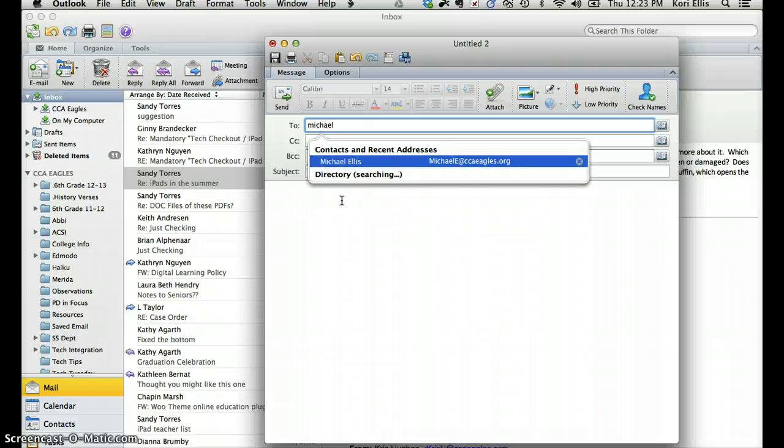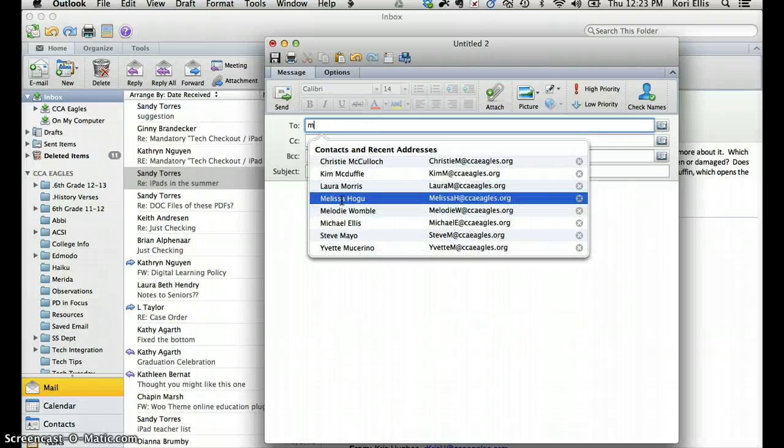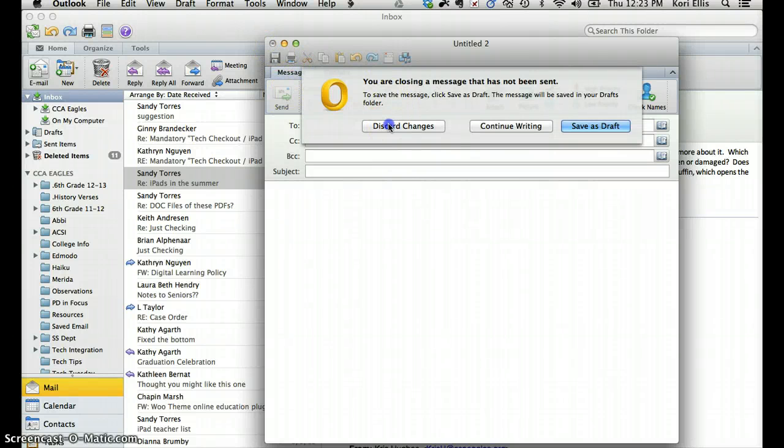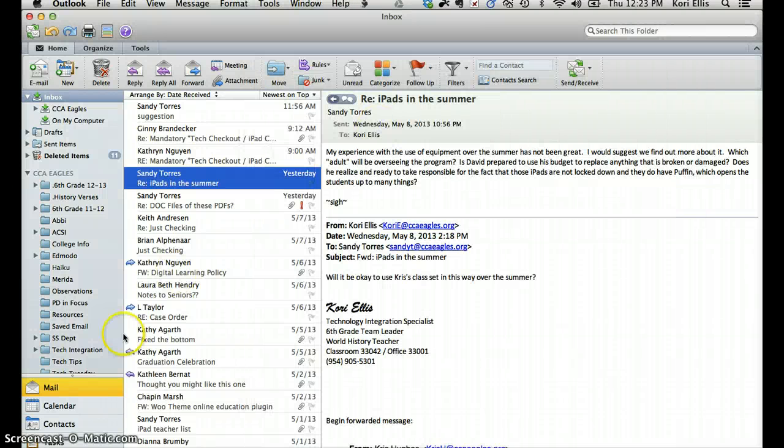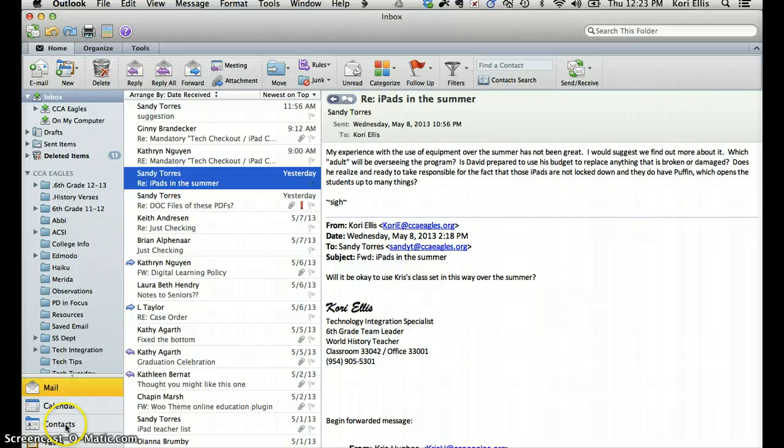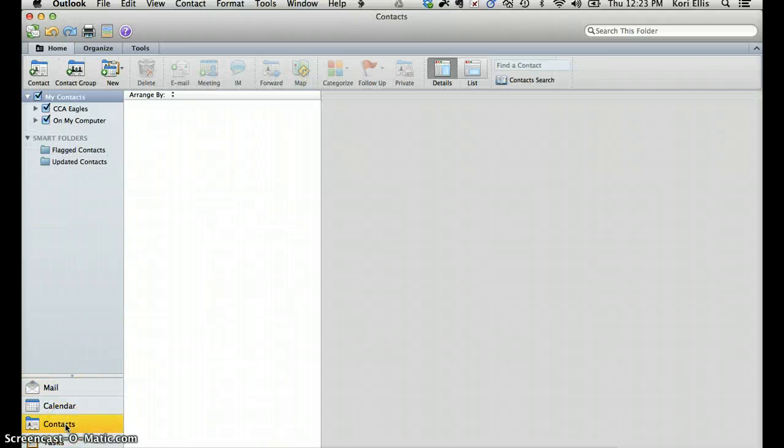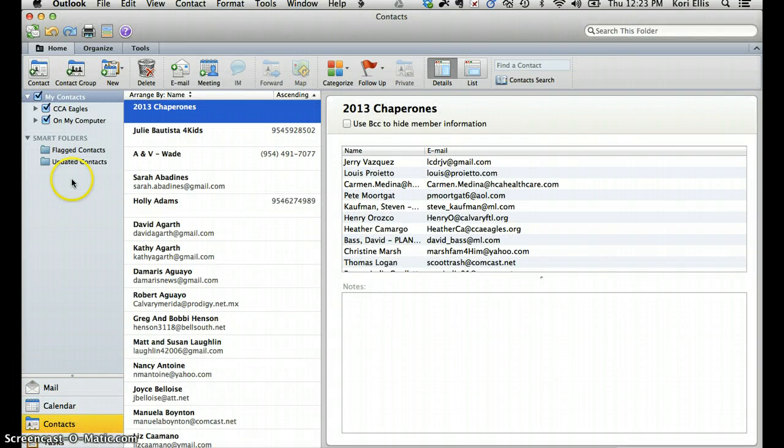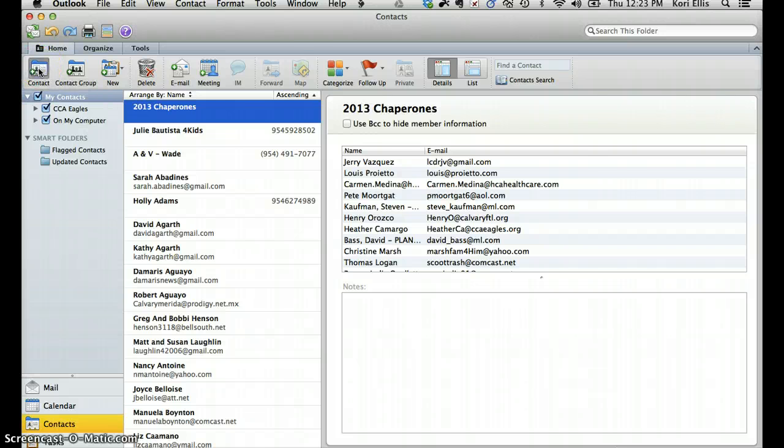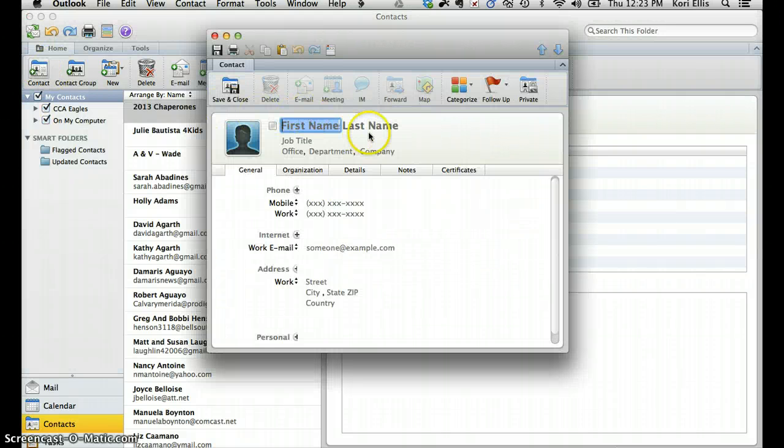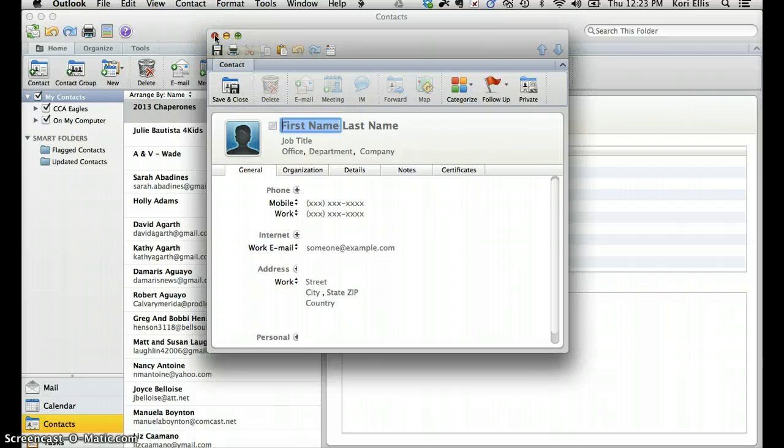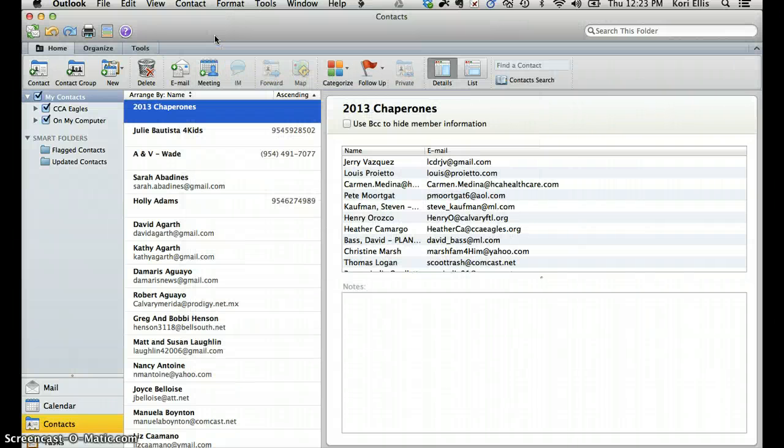Anything that's in your address book is going to populate there for you. Now, if you'd like to add a contact that is not in the address book, you can go down here to Contacts. And you can create a new contact up here by adding their first and last name and their email address here and clicking Save and Close. That will then add them into your contacts and their address will auto-populate when you begin to type their name.